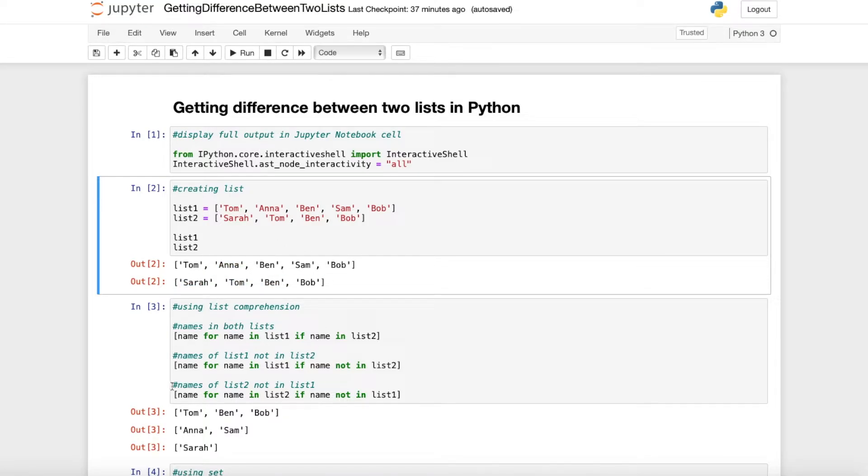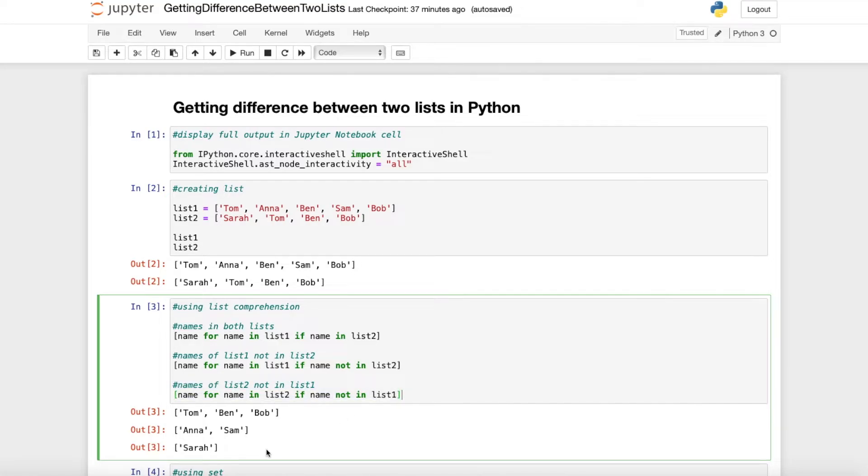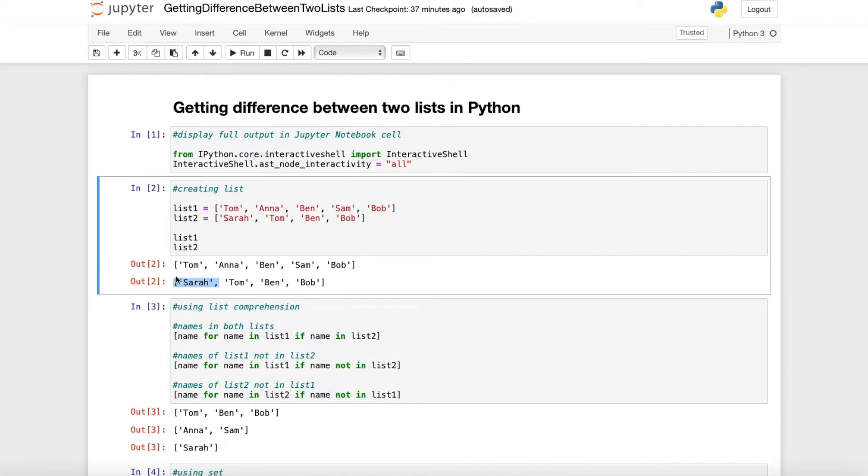We can also do that the other way around and what we get is Sarah which is in list 2 but not in list 1.